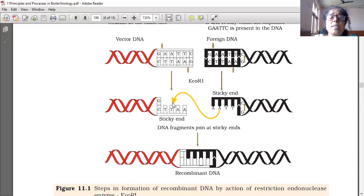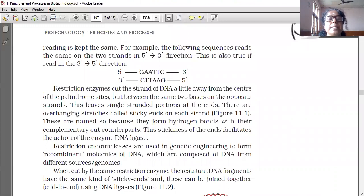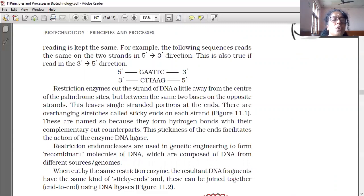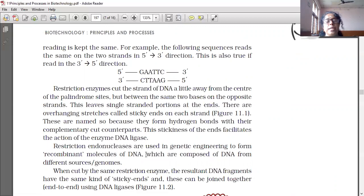So this restriction enzyme cuts, and the remaining single strand is called sticky ends. Again, by using ligase enzyme, these sticky ends are joined. These are named so because they form hydrogen bonds with their complementary cut counterparts. The stickiness of the ends facilitates the action of the enzyme DNA ligase. Restriction endonucleases are used in genetic engineering to form recombinant molecules of DNA.